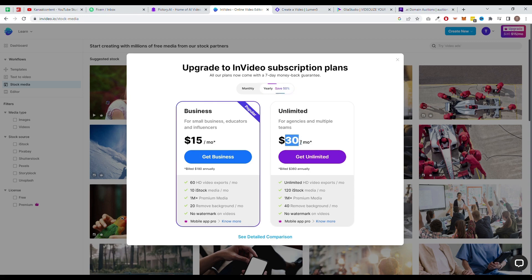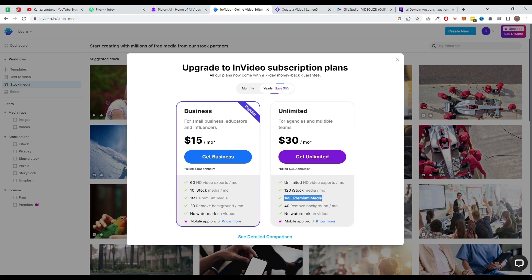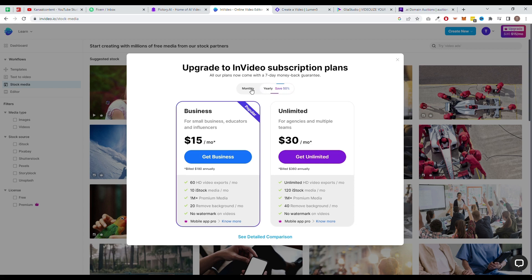The InVideo unlimited plan provides 120 stock images and videos, unlimited premium photos and videos, premium designs, and unlimited video exports. This plan will cost you $60 per month or $360 when paid yearly.